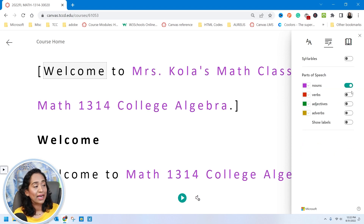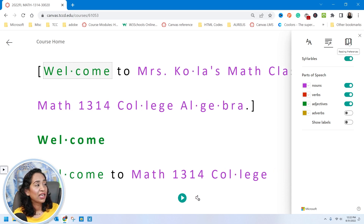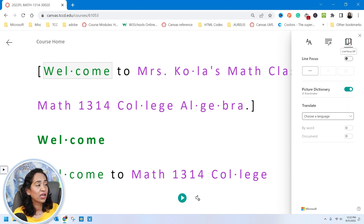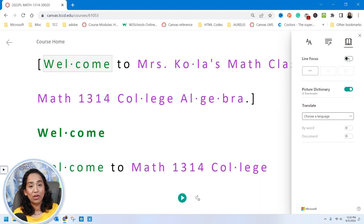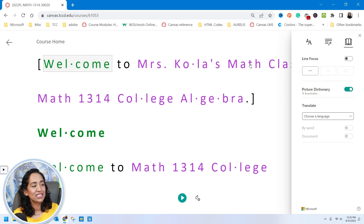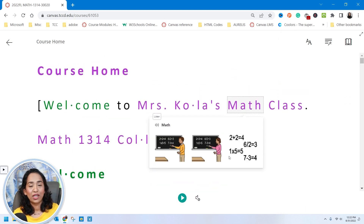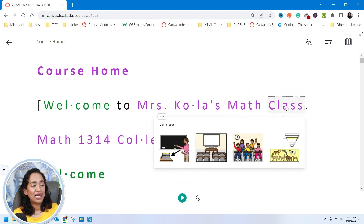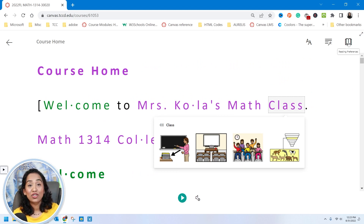I can also click on my grammar options — here are all the nouns, verbs, adjectives. I can also have syllables on the top. I can go ahead and click on Reading Preferences, the rightmost book icon, and here I can have line focus — I can enable or disable it. I have the picture dictionary turned on. Let me show you what that does: Math — that's a picture of math. Class — that's a picture of class.